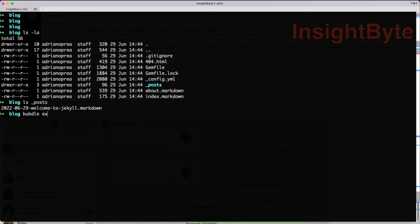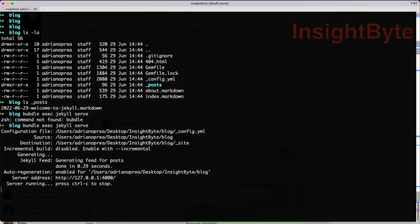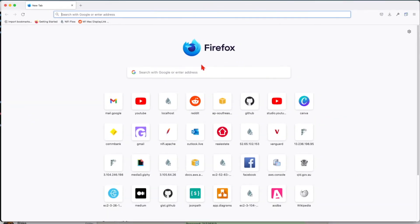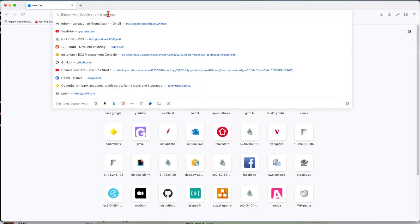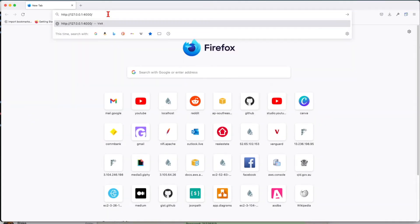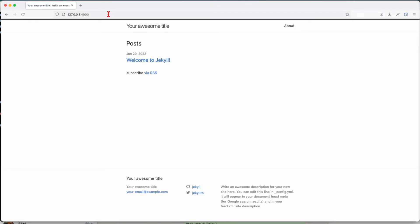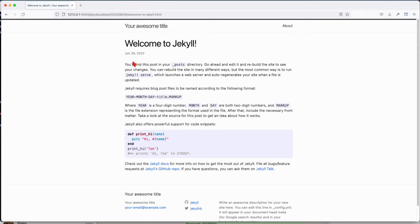Next thing we're going to do is display the website. The command is bundle exec jekyll serve. This will serve us at our localhost HTTP localhost:4000. Open the browser and let's see. All right, so we've installed Jekyll locally with success.